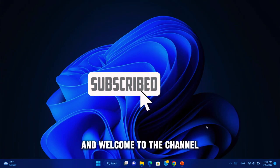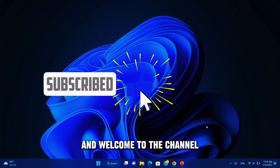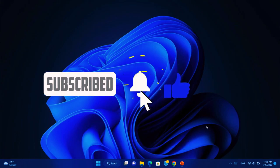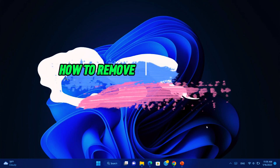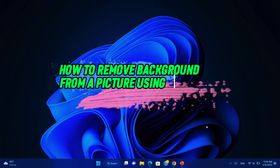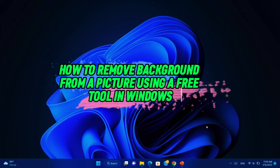Hello friends, and welcome to the channel. Today we will show you how to remove background from a picture using a free tool in Windows.